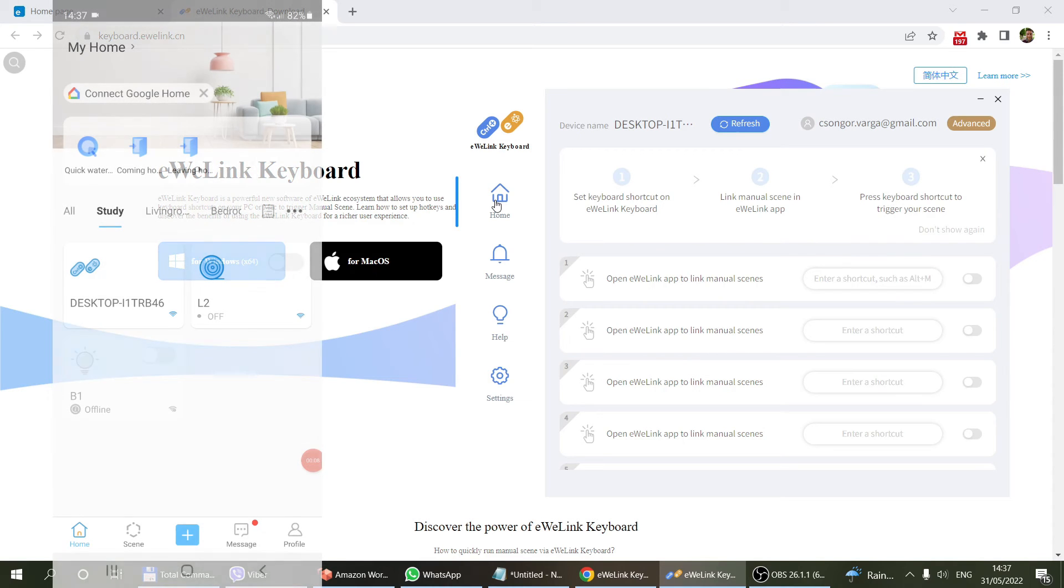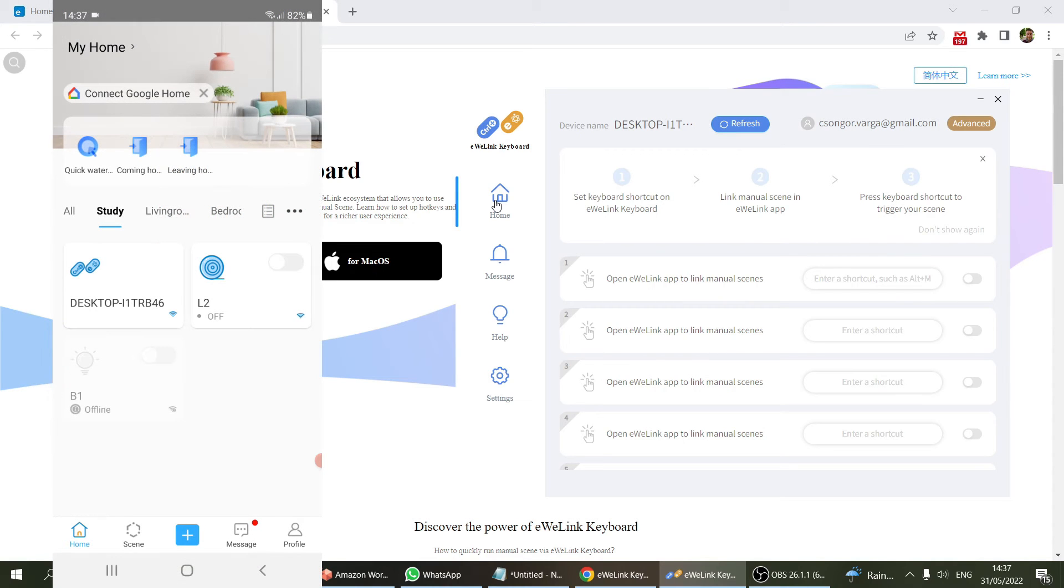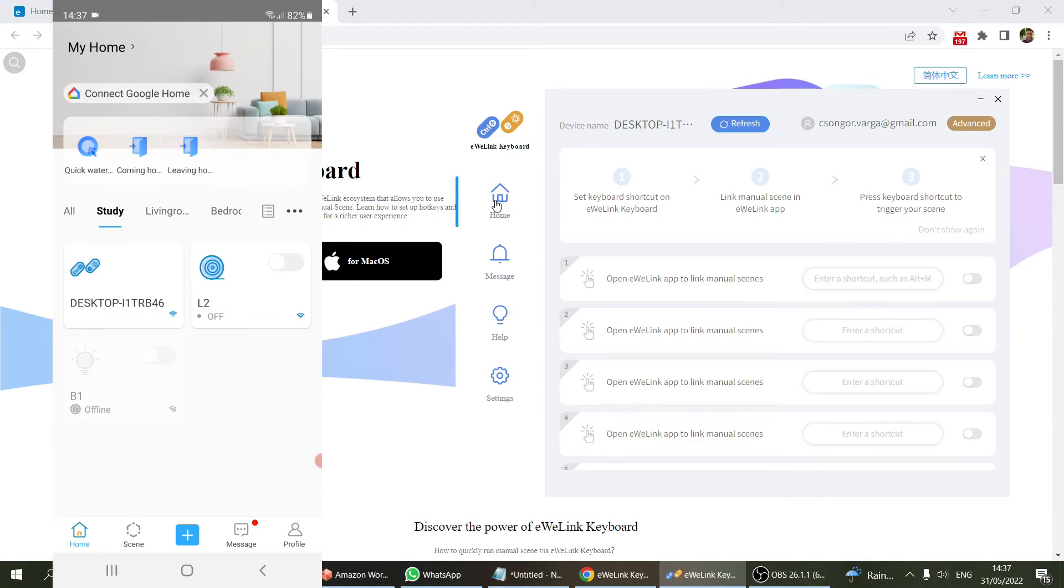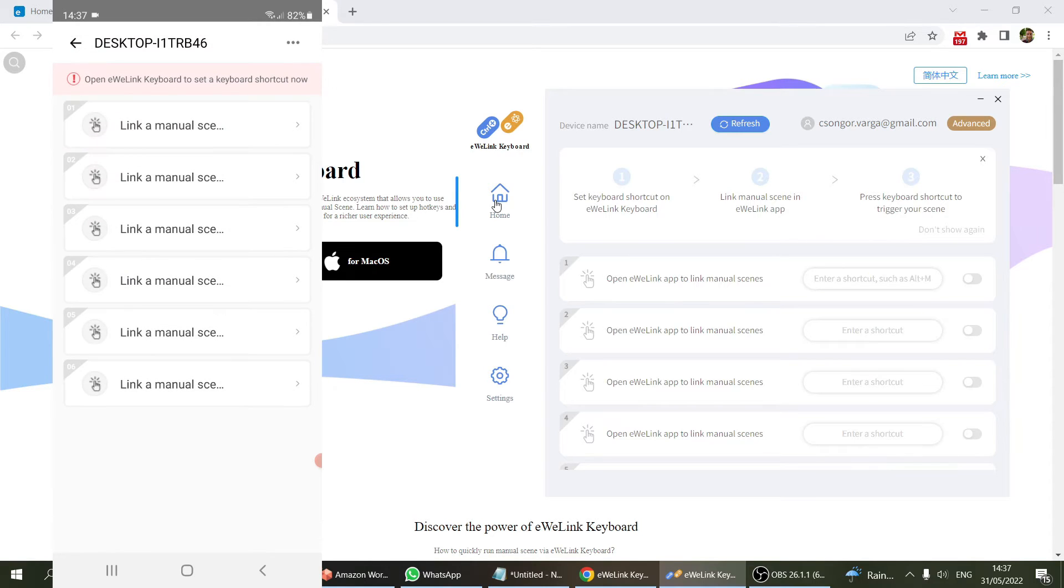To carry on with the configuration, you need your phone and your eWeLink application. Once you install this eWeLink keyboard, there's going to be a new device available within your account, which is the name of your computer. For me it's desktop, and then you can see the six different scenes that you can configure for this computer.